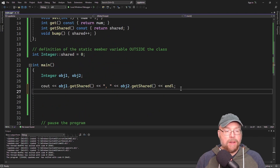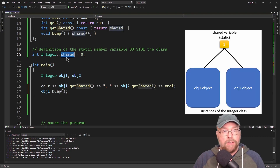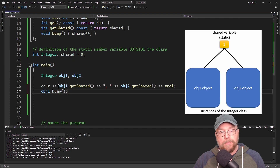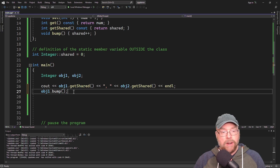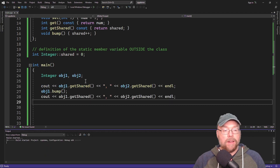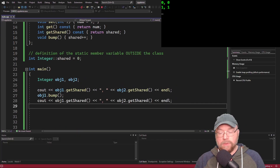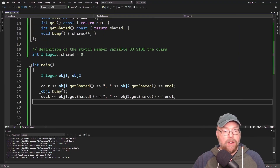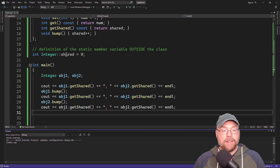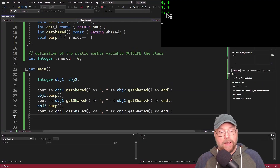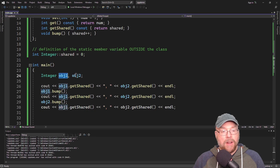If I call obj1.bump, that's going to increment shared by one. But since both obj1 and obj2 share the same variable, when I call getShared for both of them, you're going to see that they both reflect that change. See how they both went to one? That's because they're both sharing the shared variable. And if I call the bump function for obj2, you're going to see that shared gets bumped yet again — both instances of obj1 and obj2 are sharing this same shared variable.